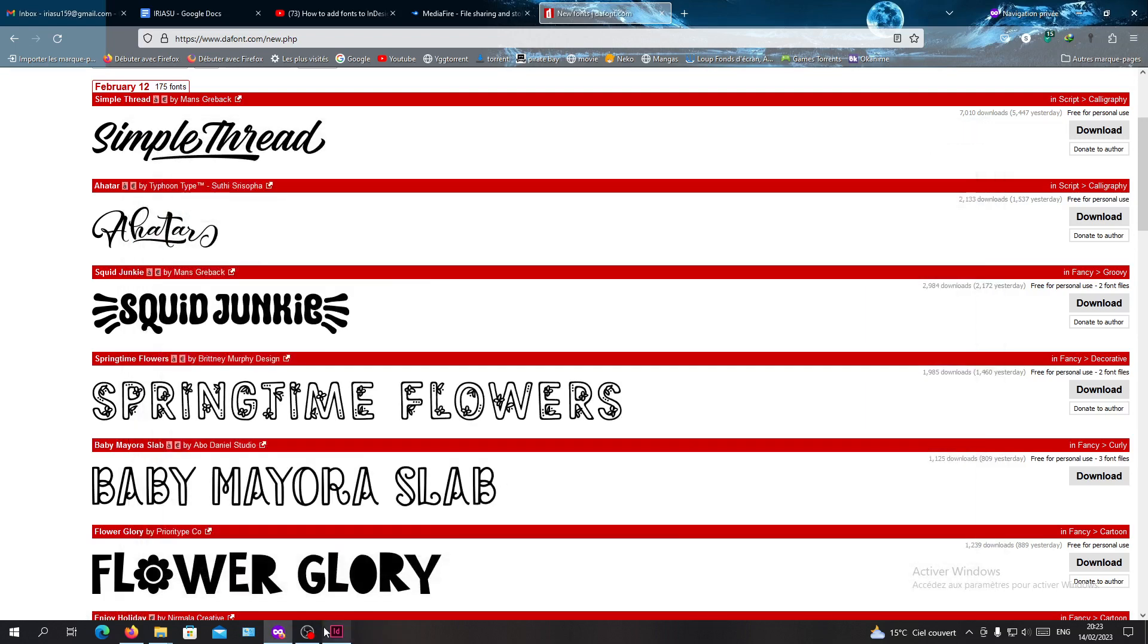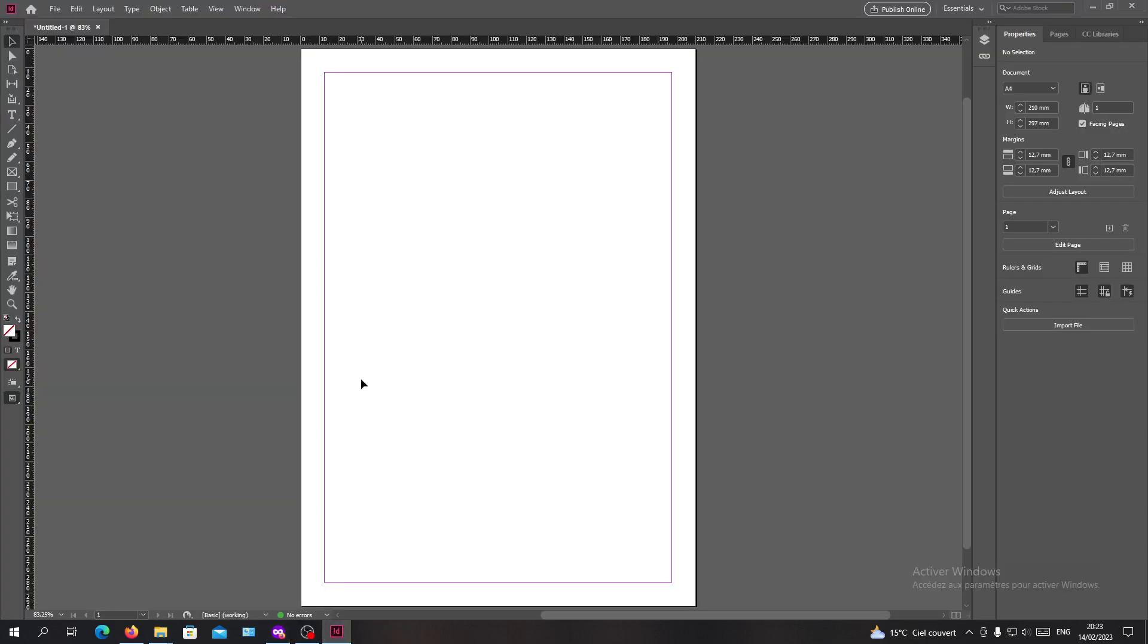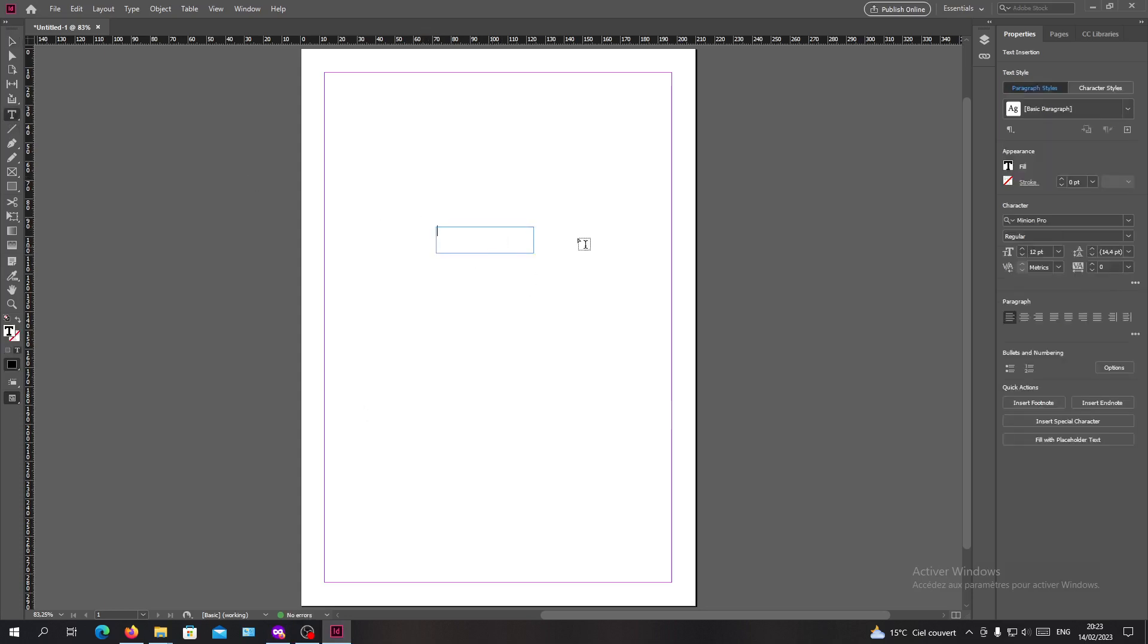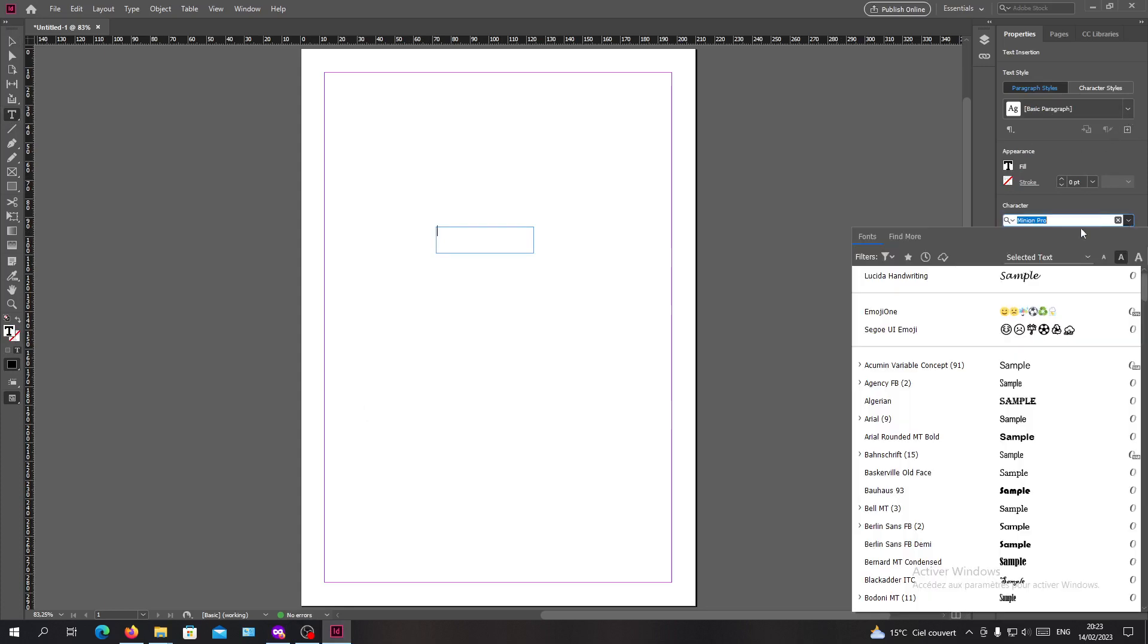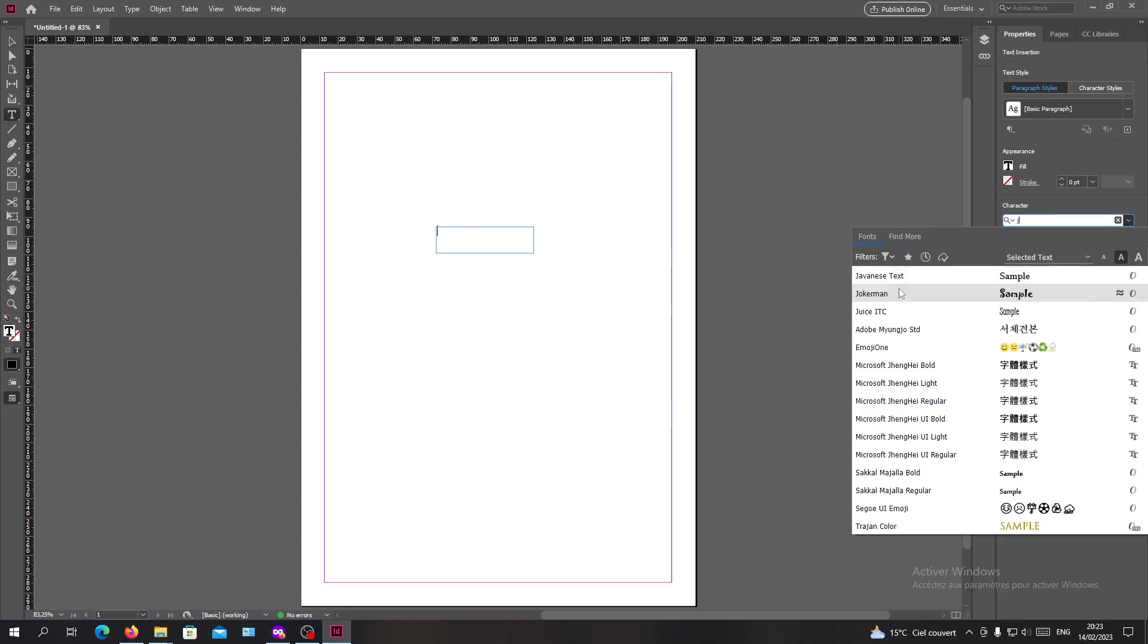Now I'm going back to Adobe InDesign and clicking on the text tool. I'm going to add text and here I will search for my font.